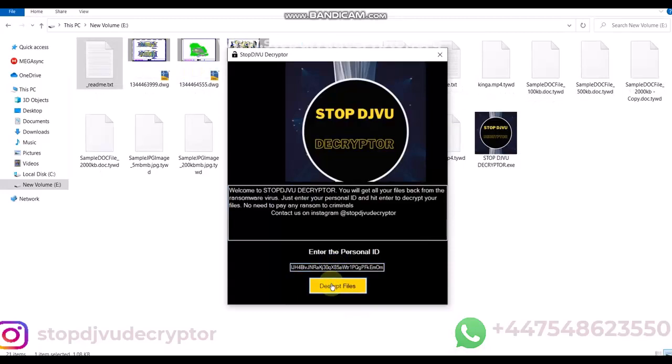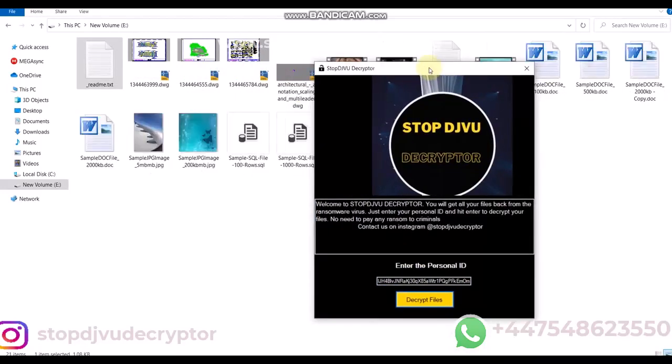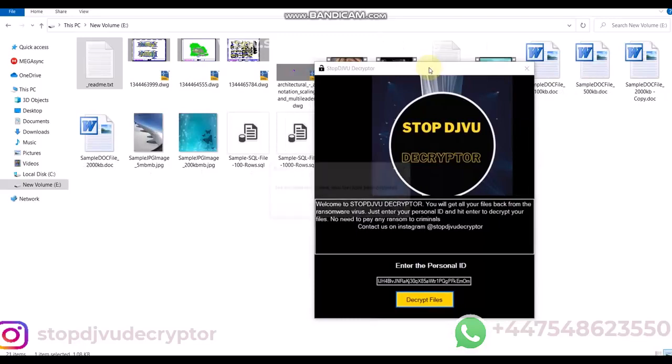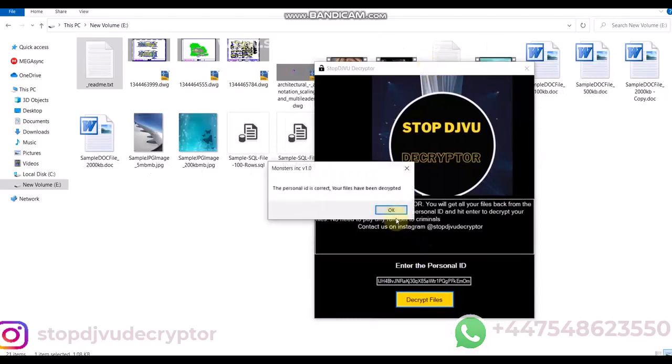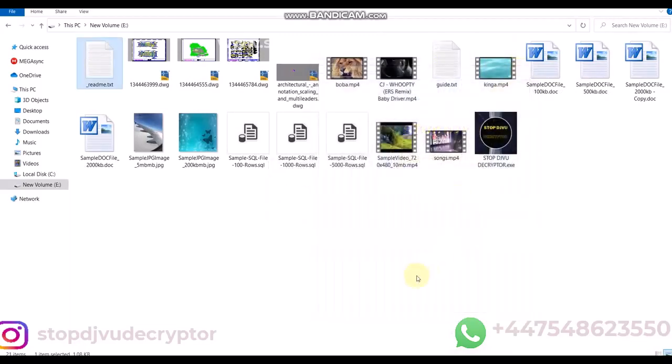Wait for a few minutes. The decryptor uses an online server to bypass private keys. The files will be recovered in a few minutes.